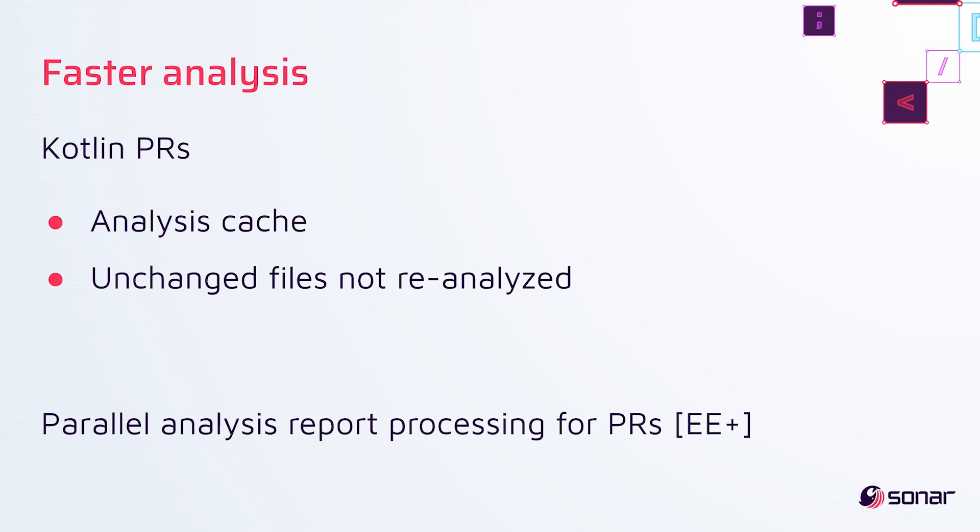We've also enabled parallel analysis report processing for PRs from the same project in Enterprise Edition and above. Now, Enterprise Edition already had the ability to parallel process analysis reports from different projects.